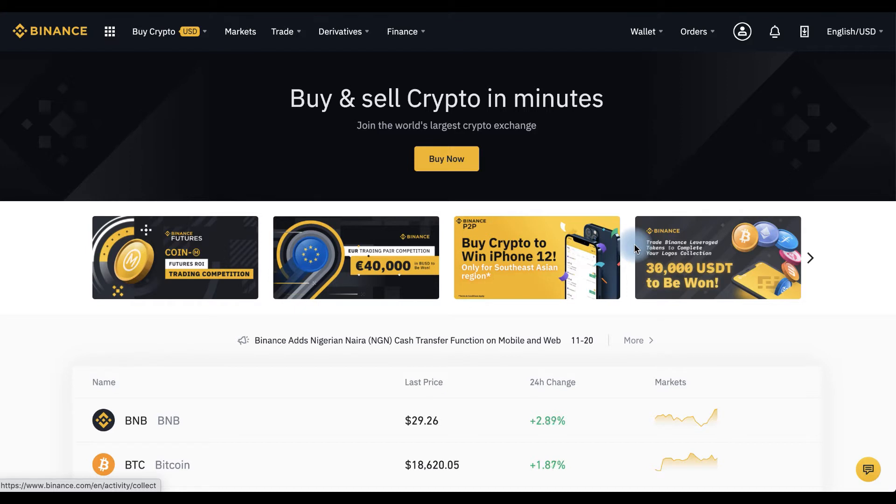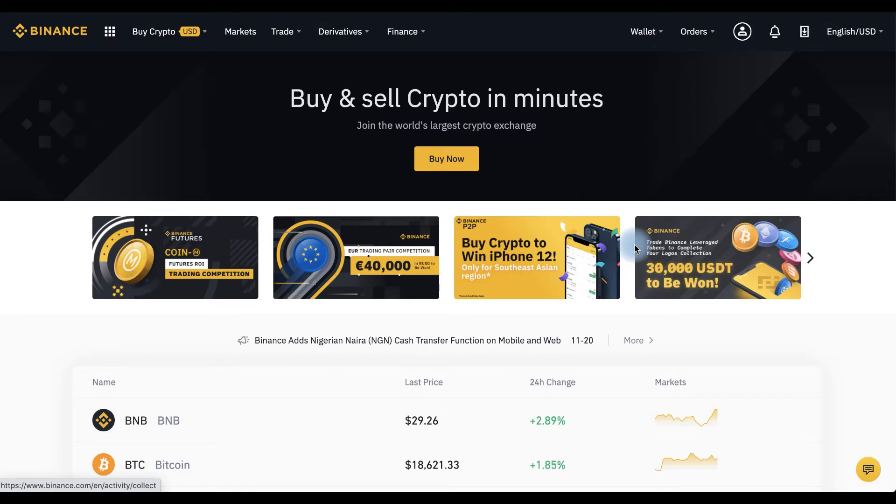Okay, you're on Binance. You deposited your account with fiat or crypto. By the way, if you don't know how to do it, link to these videos in the description.